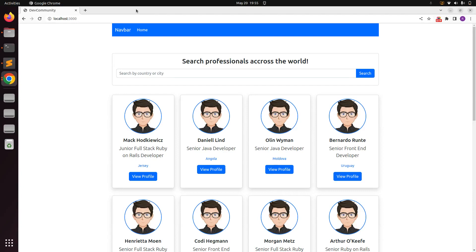Hey guys, welcome back. In the last lecture we implemented a static form for searching users. Now in this lecture we will convert this static HTML form into the dynamic Ransack search form.